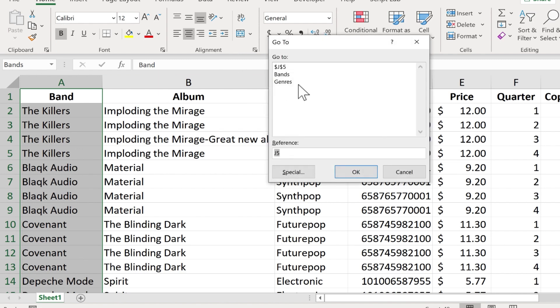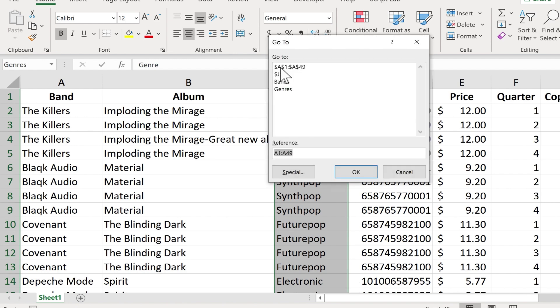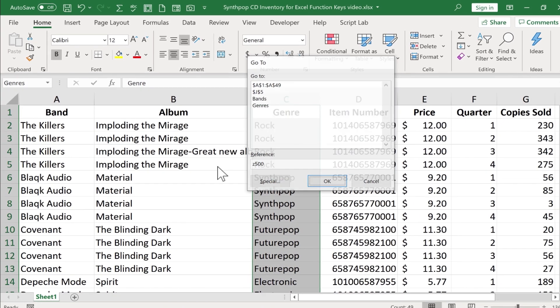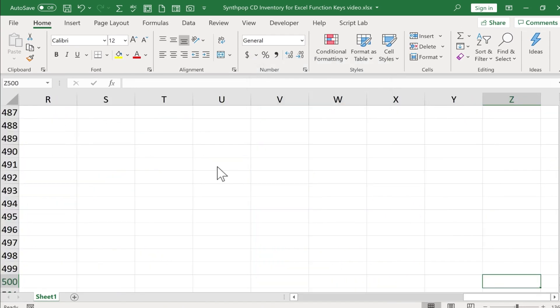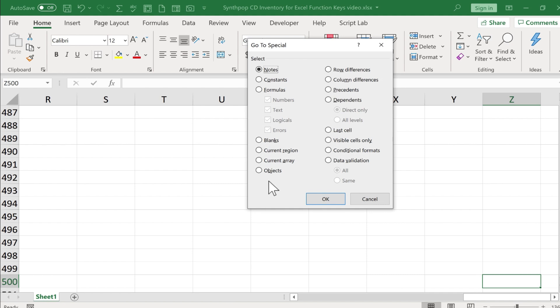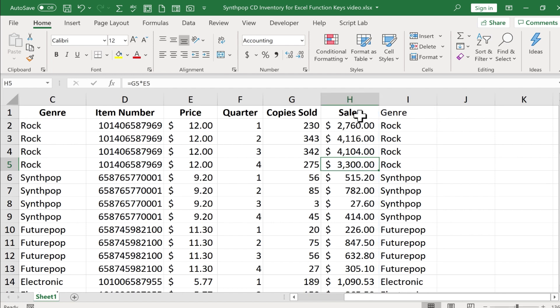Tap F5 again. Now I want to go to genres. That time I just double clicked and it took me directly to genres. Now notice that you can also go down here to reference and you can type, let's say, Z500 and tap Enter or click OK. And it takes you directly to Z500. There are also some special options that you have here that might be helpful. For example, formulas. Click OK. And it's highlighted for me the cells or columns in this case that have formulas involved.